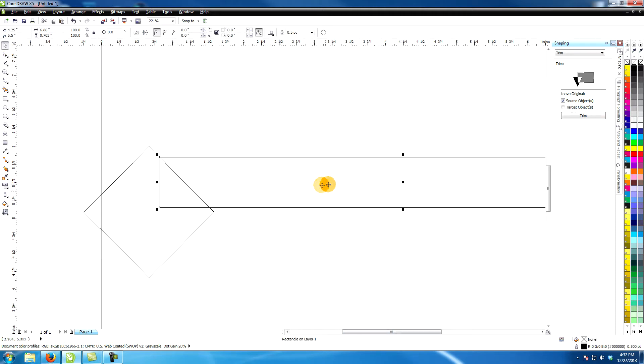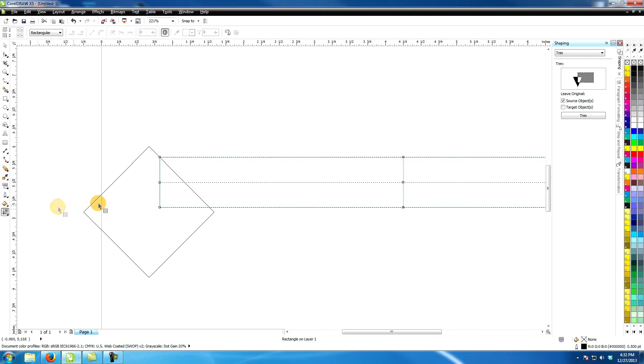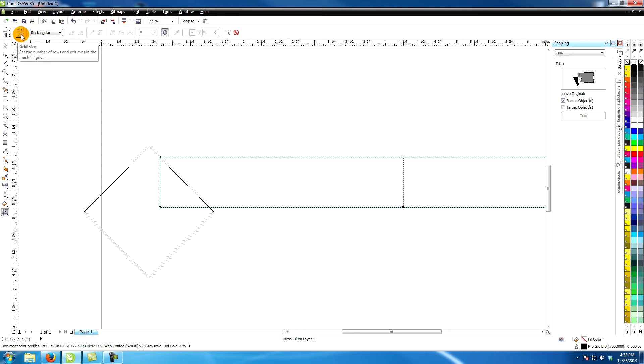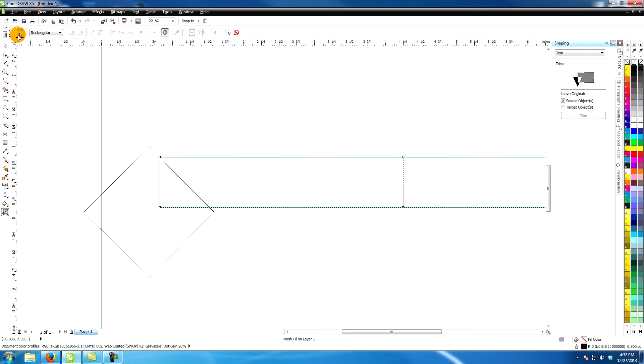Select the rectangle then the mesh fill tool. Give it nine rows and one column.